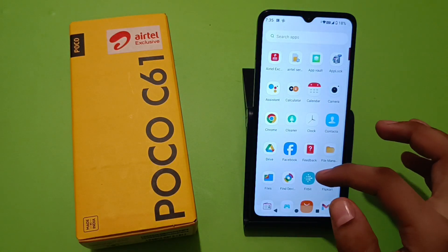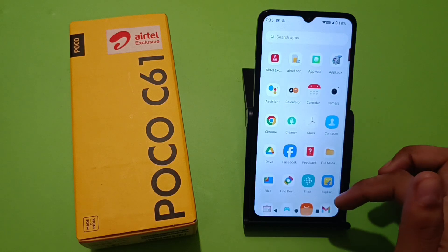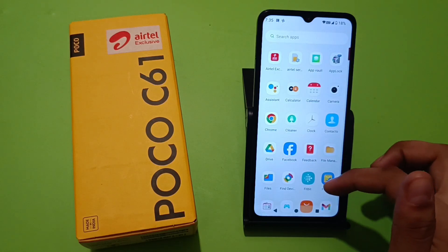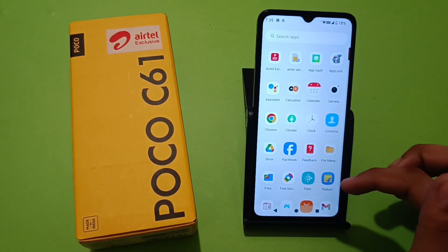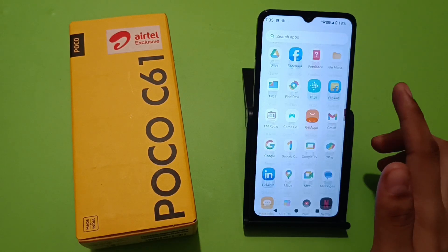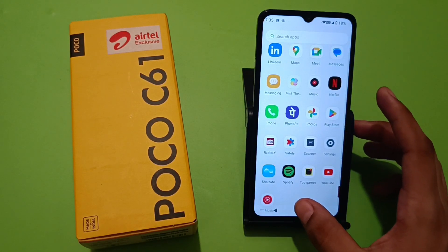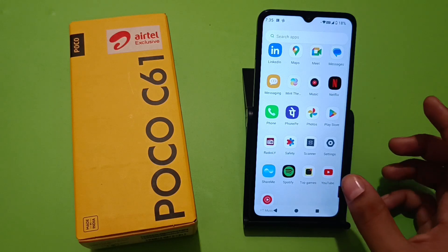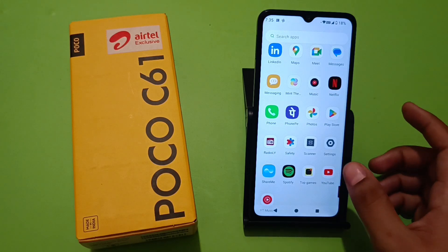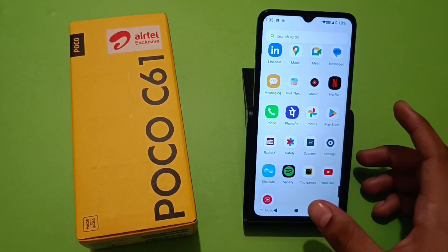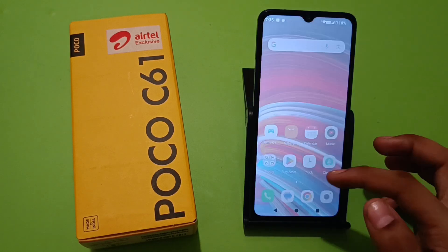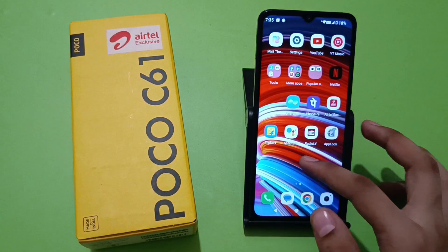Now all your apps are showing in the app drawer. This is how you can fix this problem. I hope you liked this video. If you did, subscribe to our YouTube channel for more helpful tips and tricks videos. See you next time.